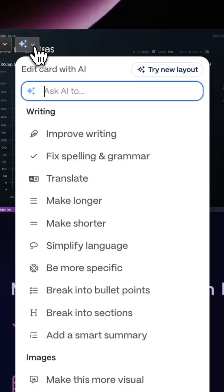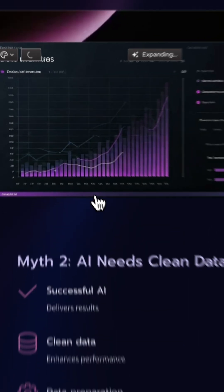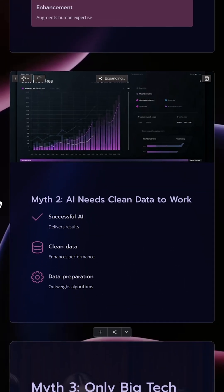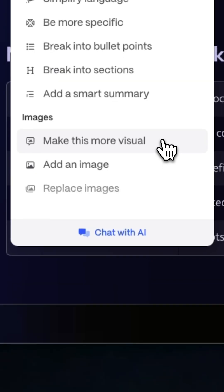Need changes? Use Edit with AI to instantly tweak text, layouts, or visuals.